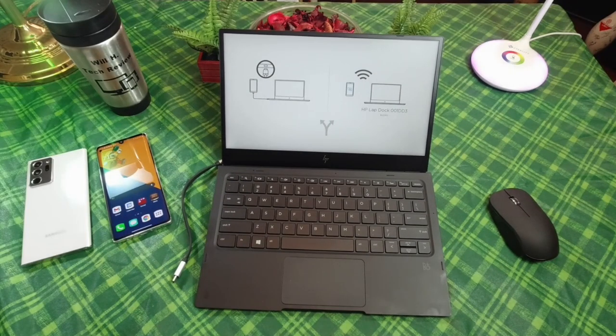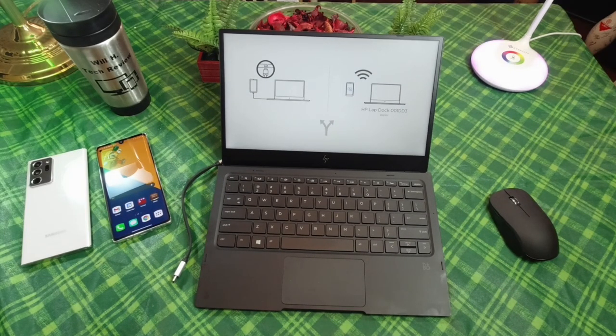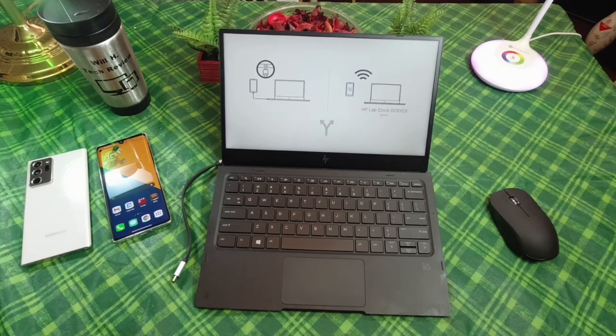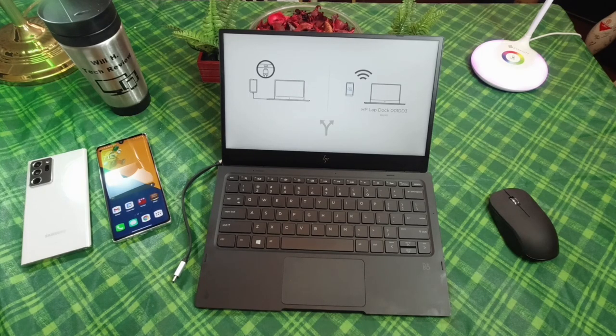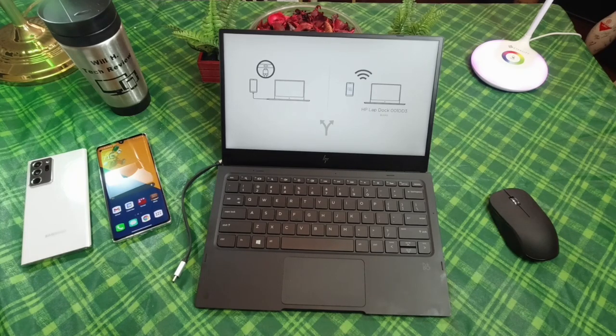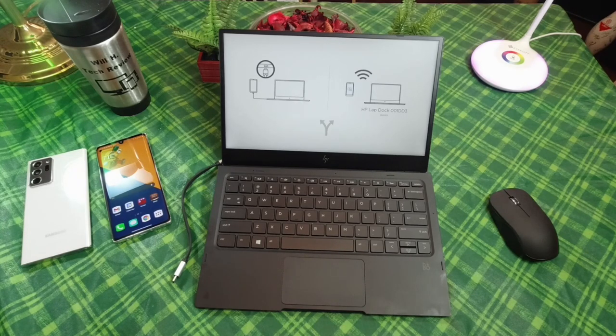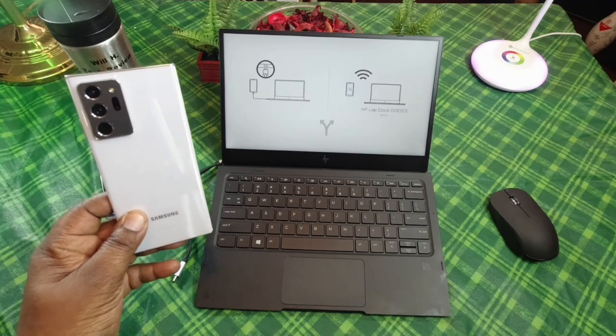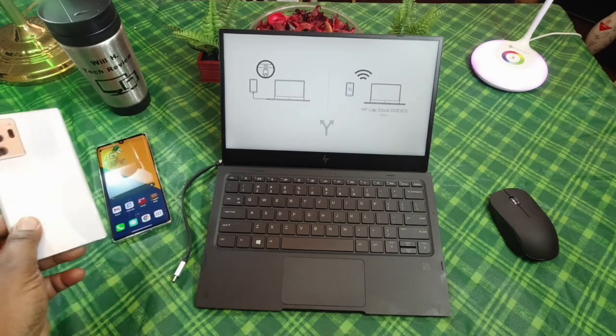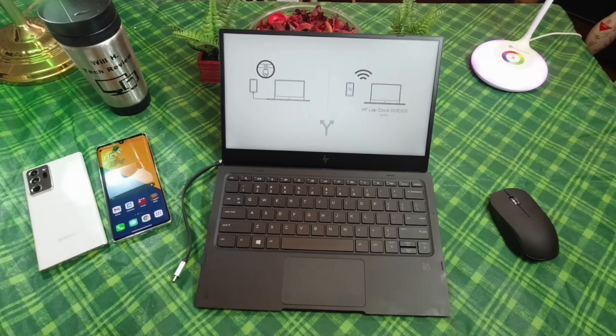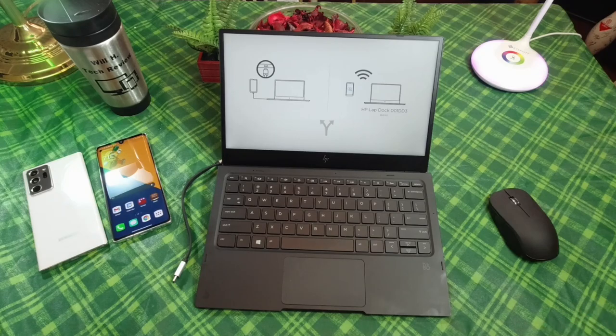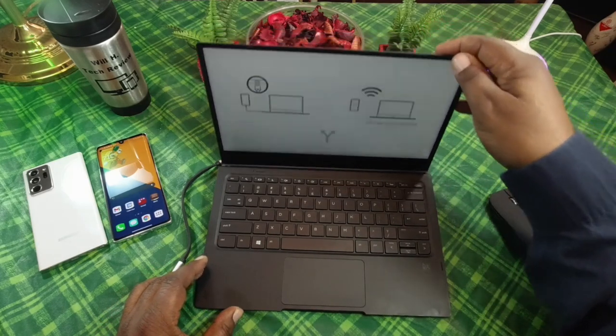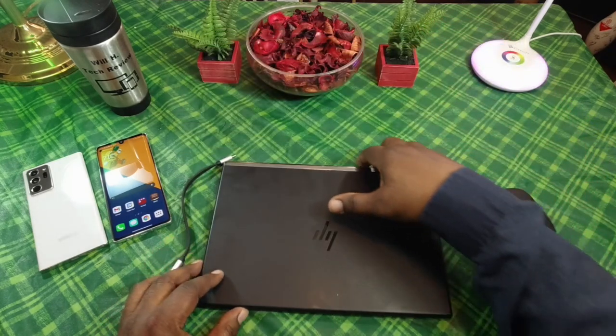What's up guys, this is Will from Will H Tech Review back with another video. Today I want to demonstrate the desktop feature that the LG Velvet has. The desktop feature is similar to what Samsung devices have with the DeX feature, and I want to showcase that on this lap dock that I have here.